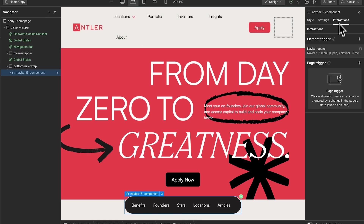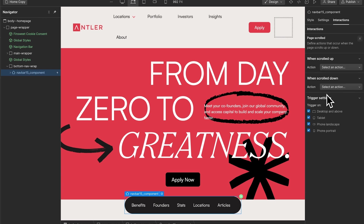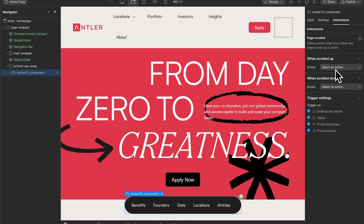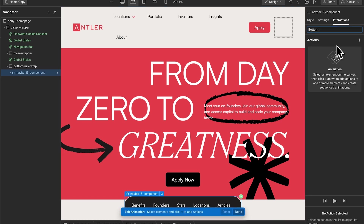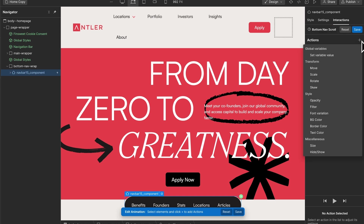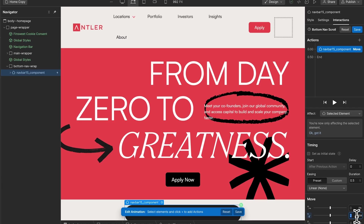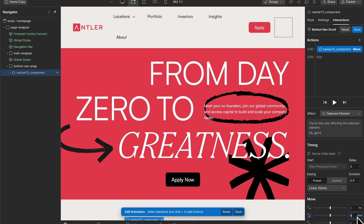One last animation I want to add: when the user scrolls down the page the navbar will appear, and when they scroll back up it will go back down. We can do this using Webflow interactions with a page trigger — specifically page scrolled — where we customize what happens on scroll up and scroll down. We start with scroll down and add a new animation called 'bottom nav scroll.' The first thing we do is set the position out of the screen by moving it down 7rem, set as the initial state so the navbar defaults to this position when the page loads.